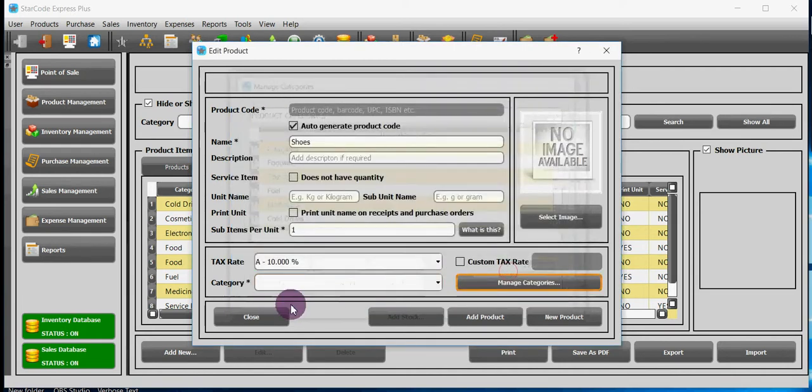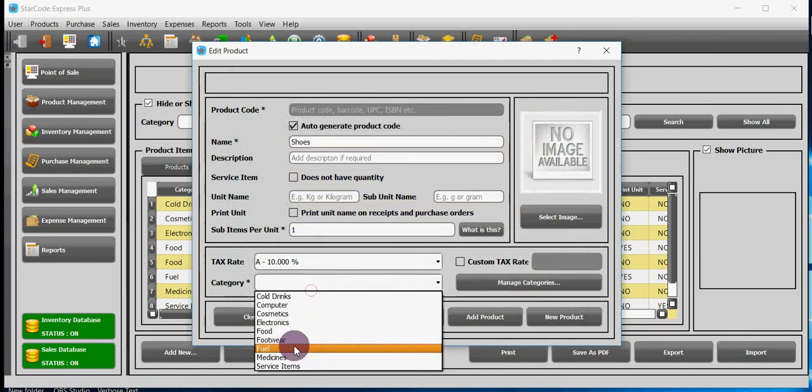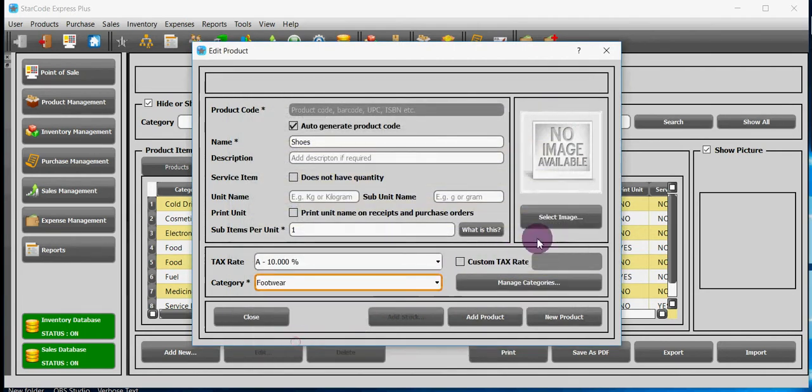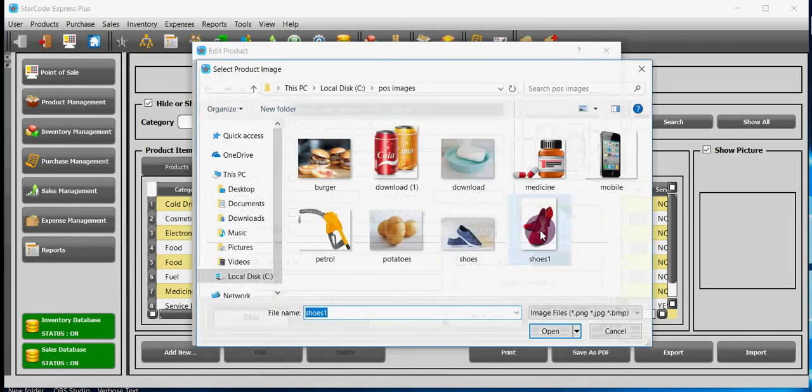You can also select image by clicking on select image. Then choose your image and click open.